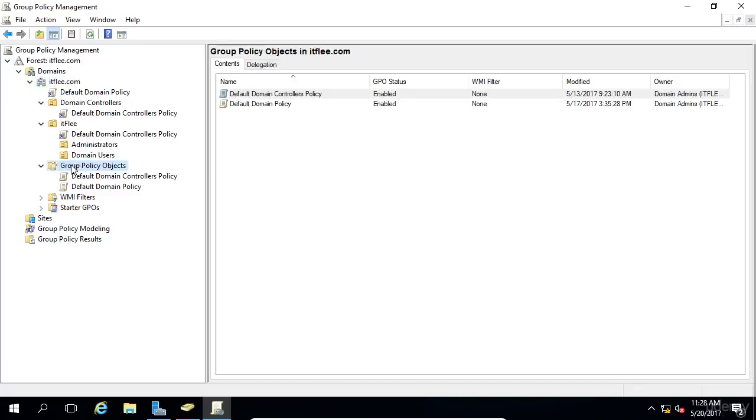And now we can see we have the GPO applied to the ITFlea OU and the domain controllers OU. If we go into Group Policy Objects, we still only have the two GPOs created, but they've been linked in more than one spot.